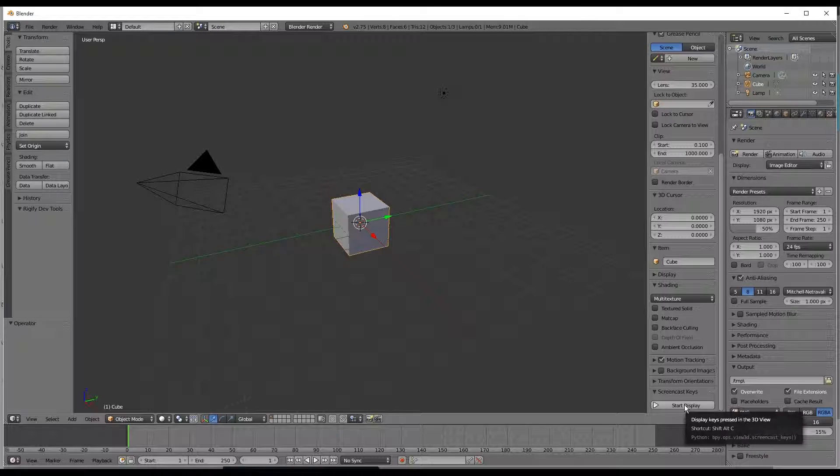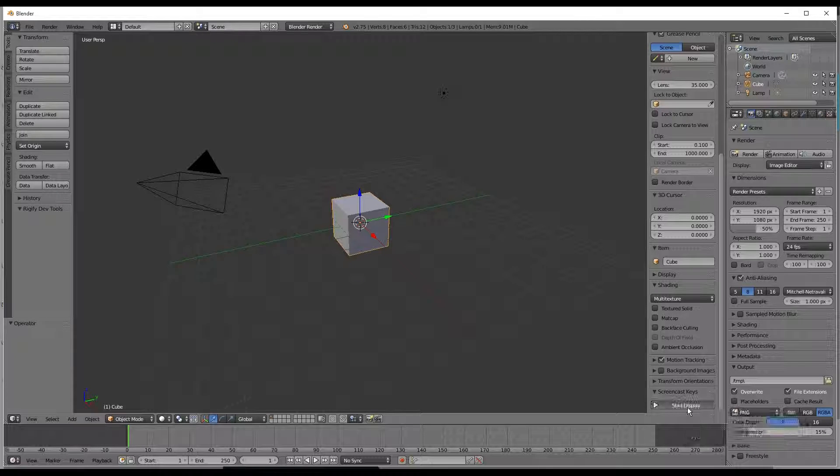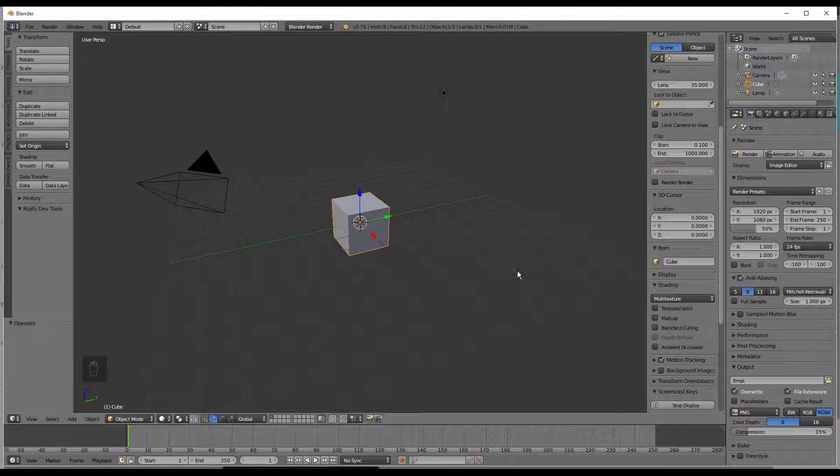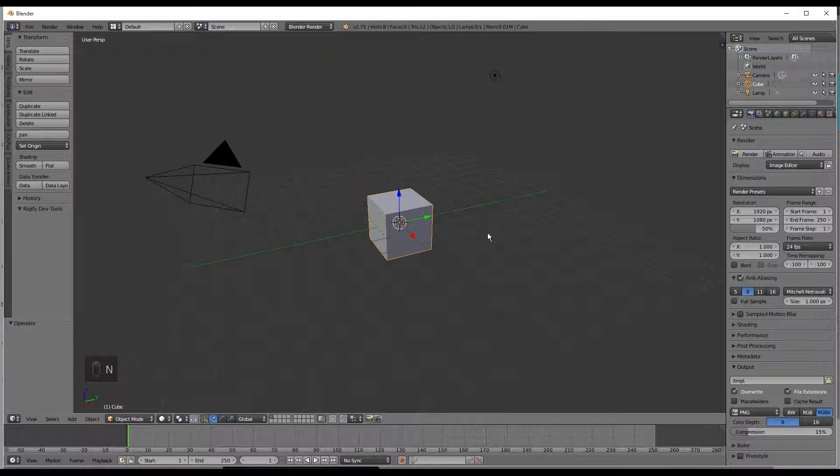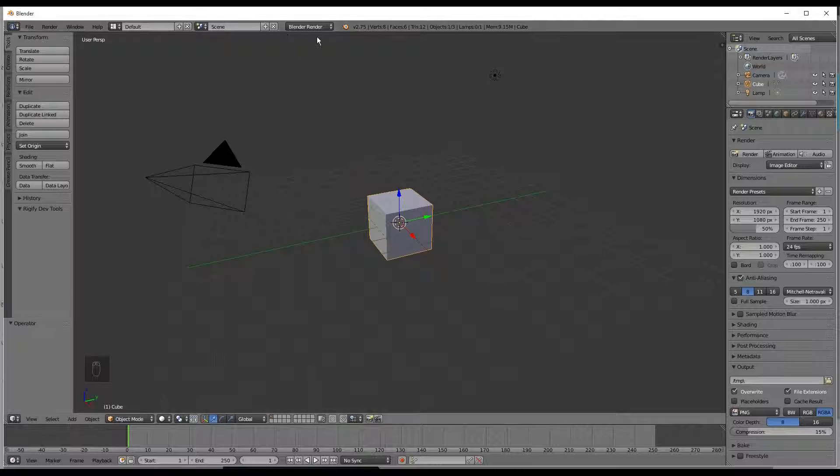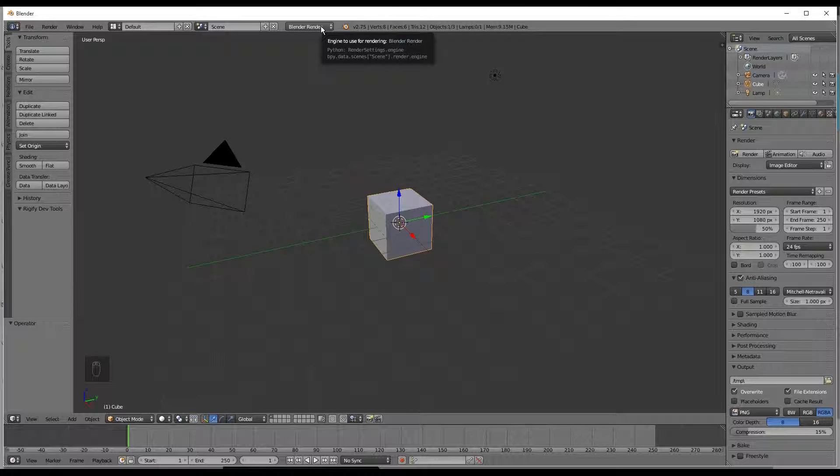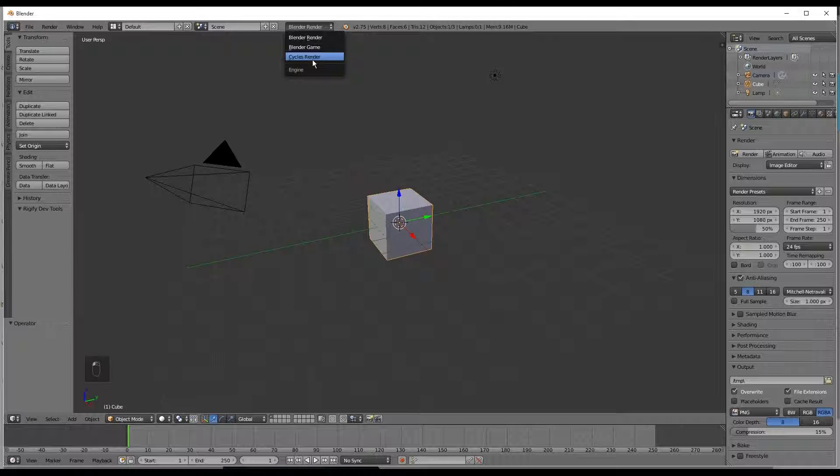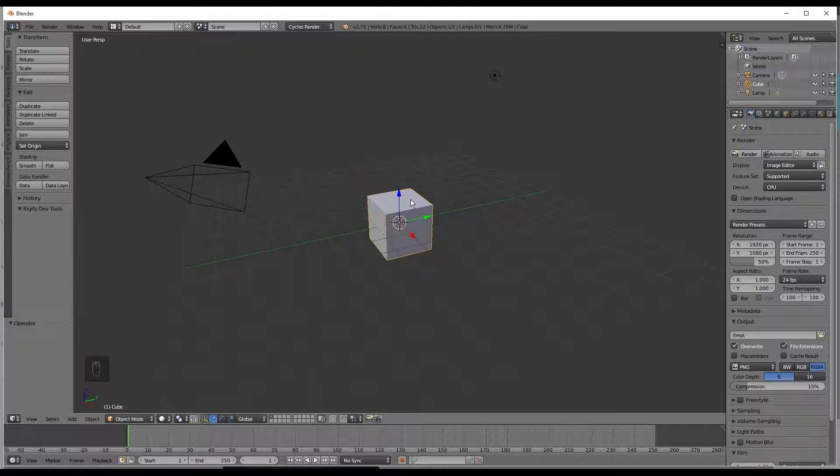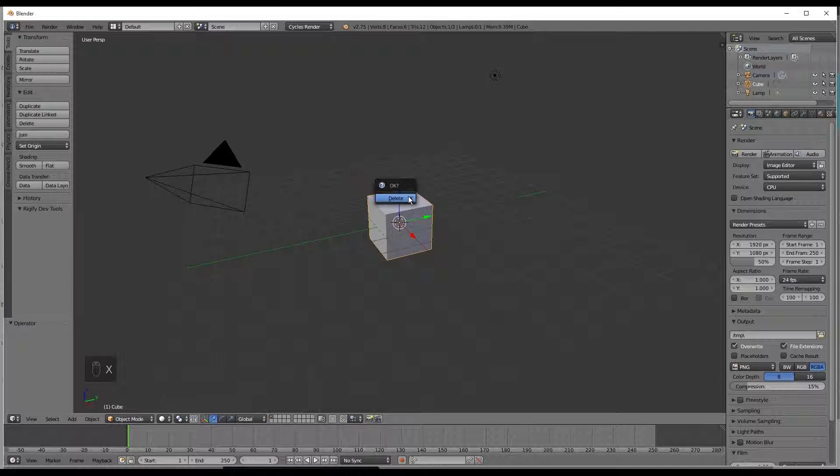The very first thing I'm going to do is turn on screencast keys so you can see exactly what is going on just in case I go too fast or you want to look back and see the keys that were pressed. Next I will go up to Blender render and set it to cycles since that is what we will be using, and then delete the cube.